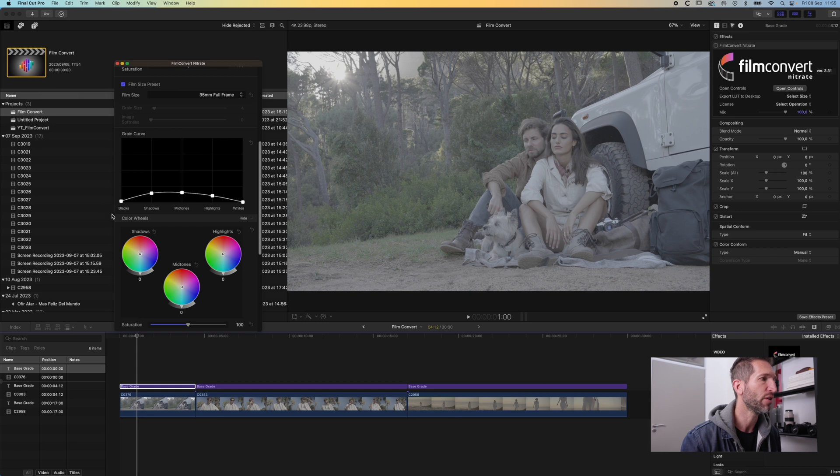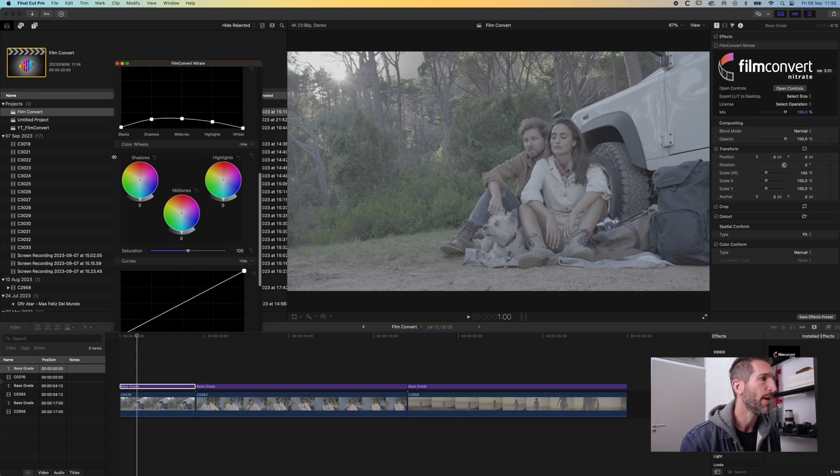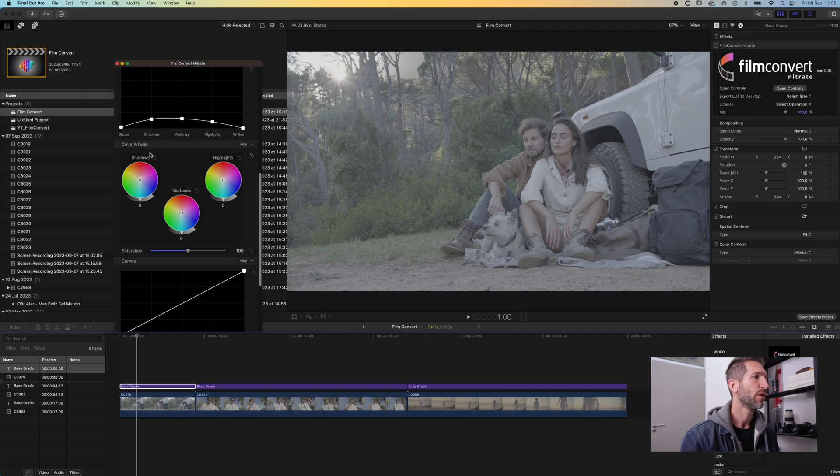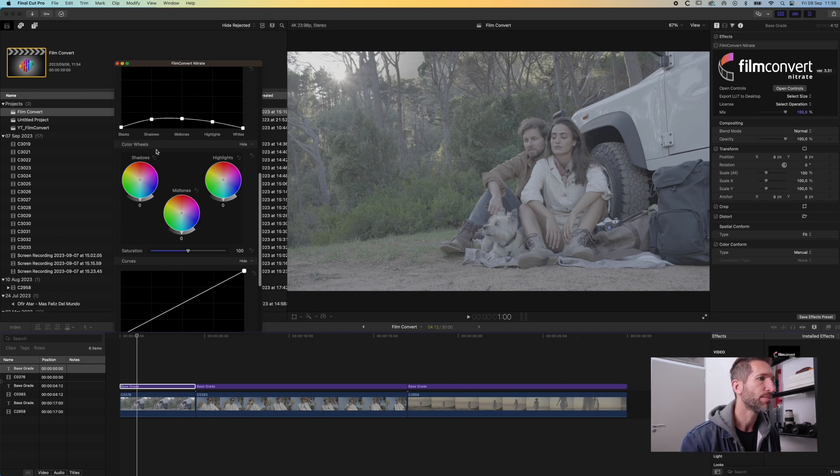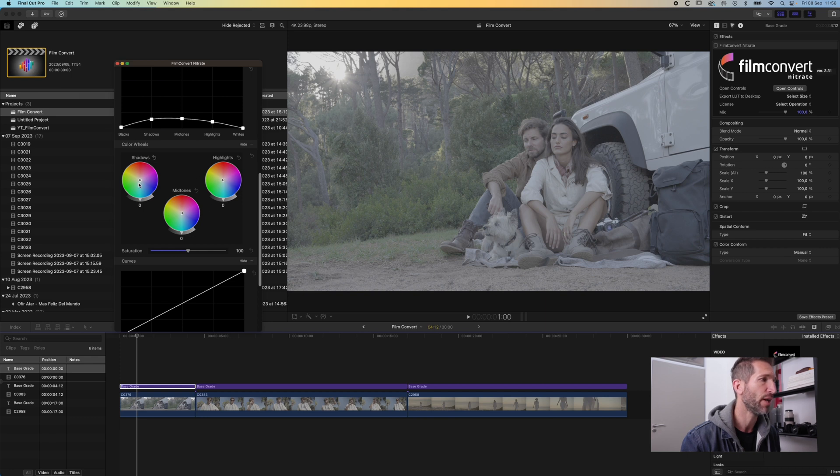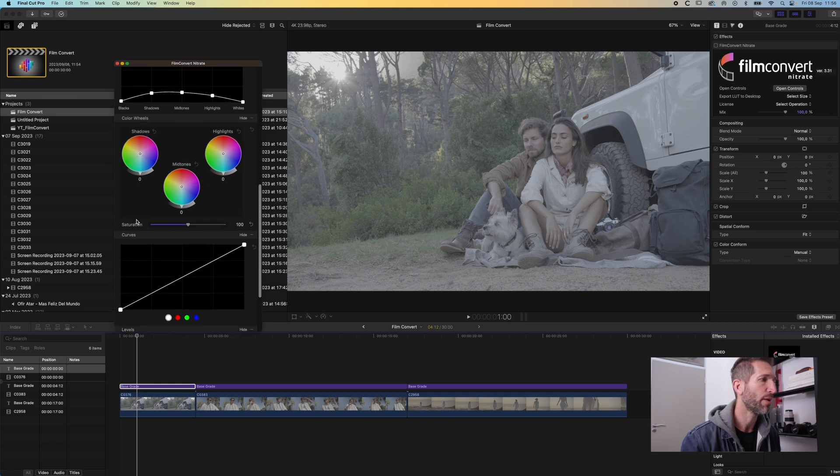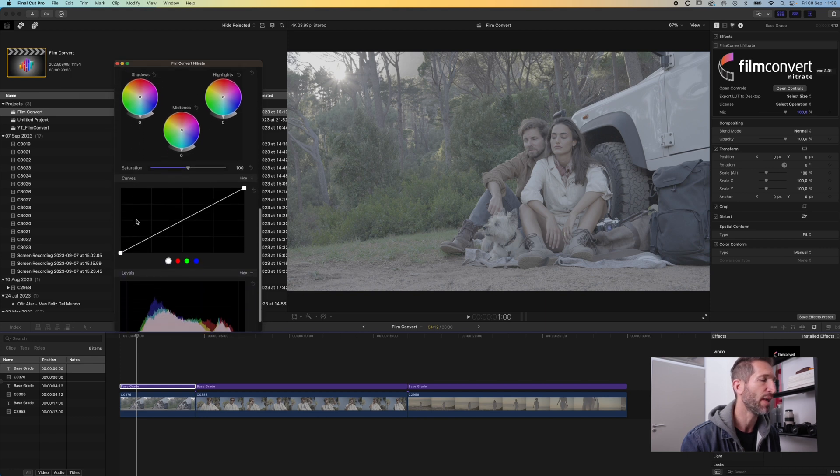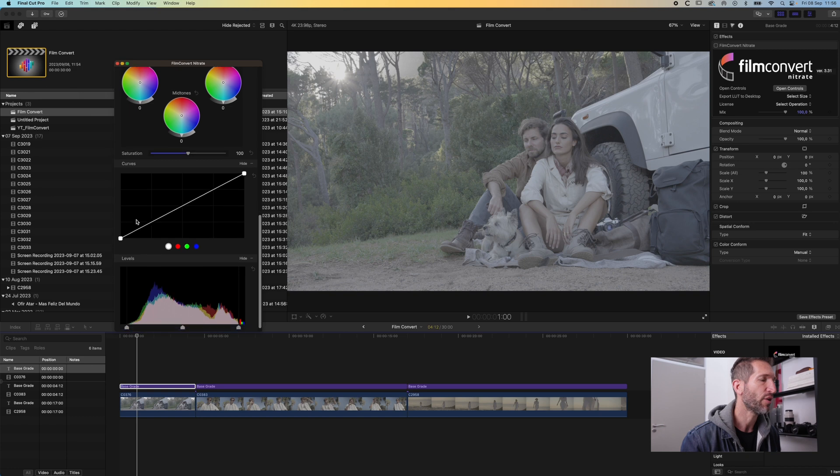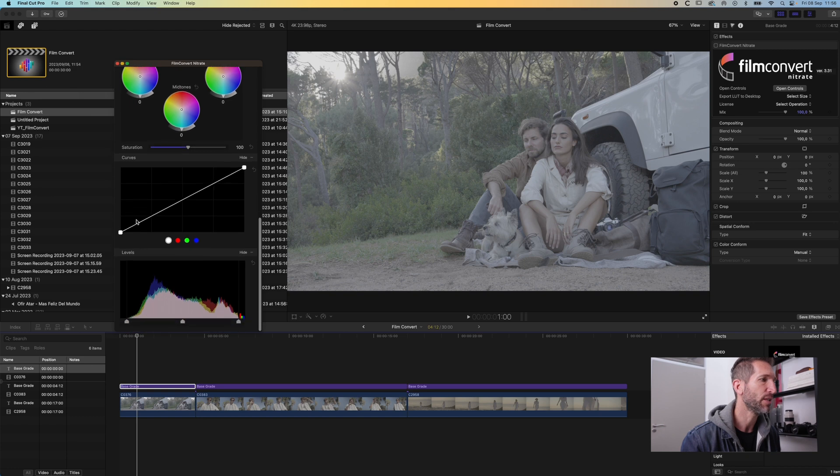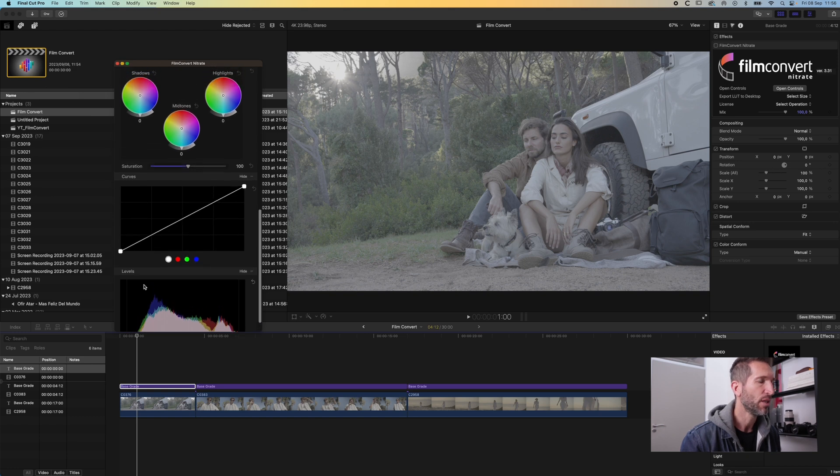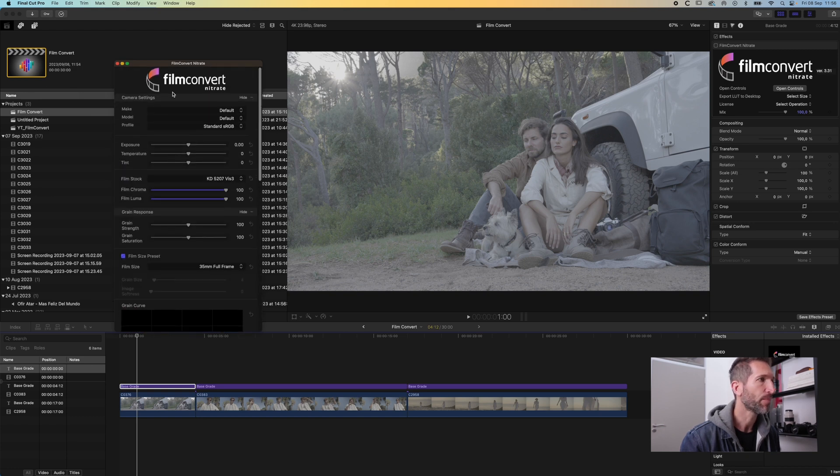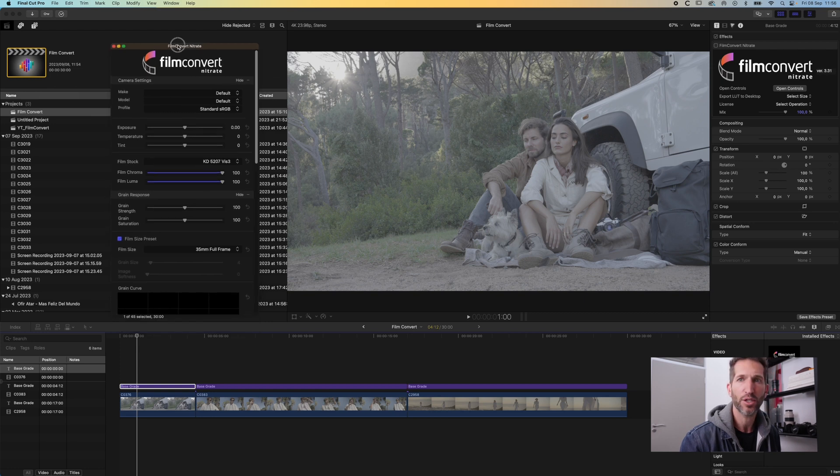You've got full control over where the grain would be shown up the most. You have some very good color grading tools as you would in your normal software which you can play around and change. You have curves adjustments and levels adjustment.